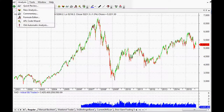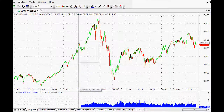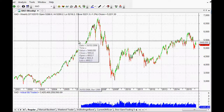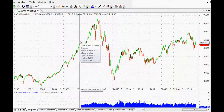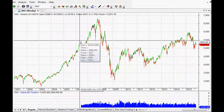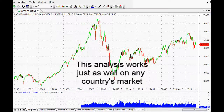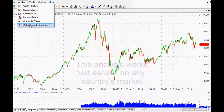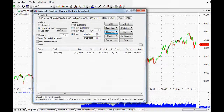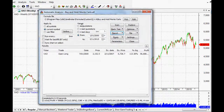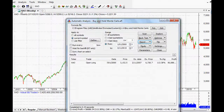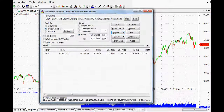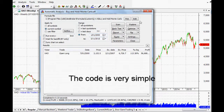So a buy and hold strategy. I'm going to use the Australian index. I apologize in advance for anyone using other indices or universes of stocks, but it's going to be very similar for pretty much anywhere you trade. I've got the All Ordinaries, which is just the main index in Australia, and I'm looking at the current symbol. I want to backtest it from 2000 to 2015.